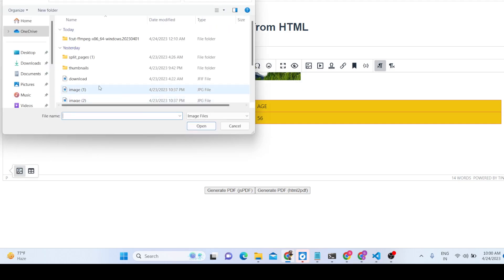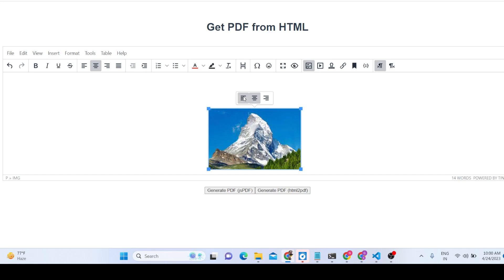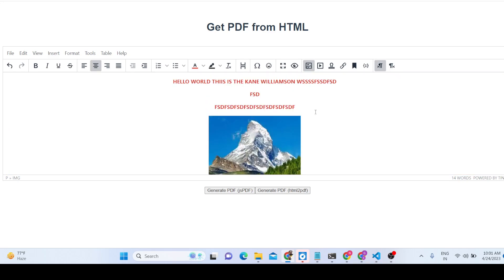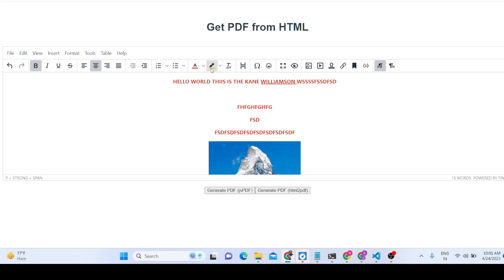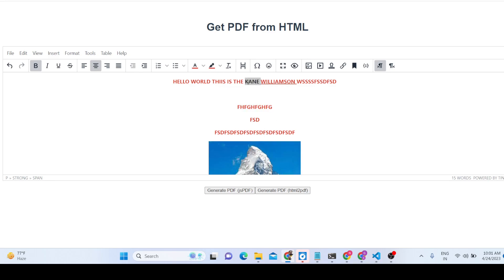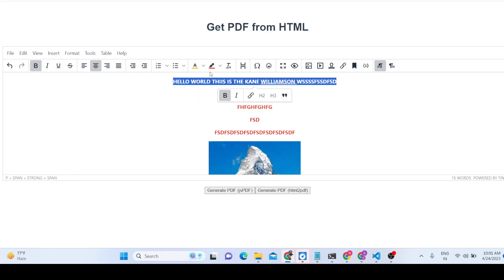You can add images and place them at any position you want. You can also underline your text. If you want to change the text color, you can pick any color. For background color, you first select the text and then apply the color — you can see the change reflected here.